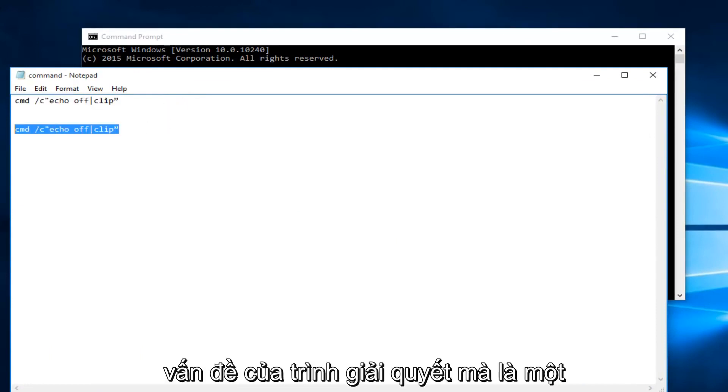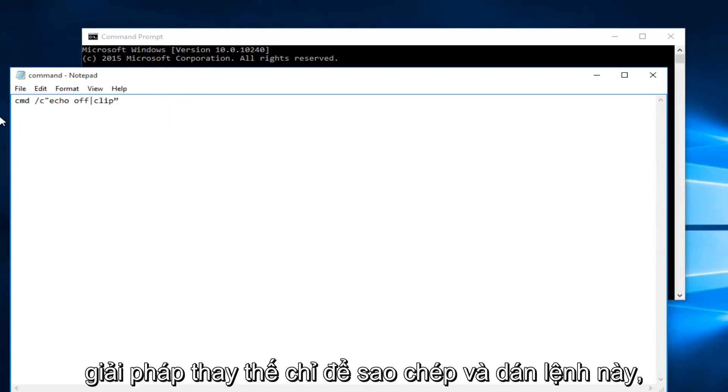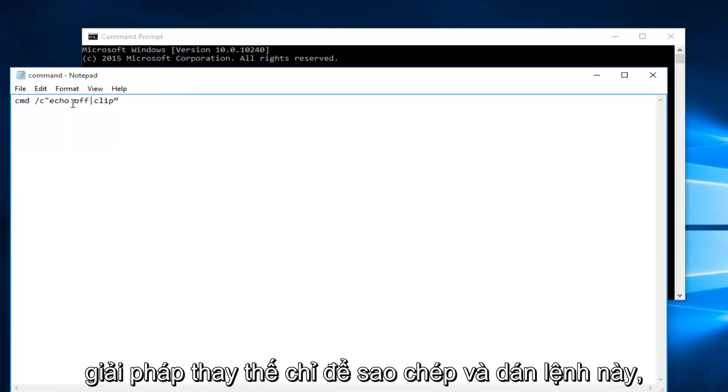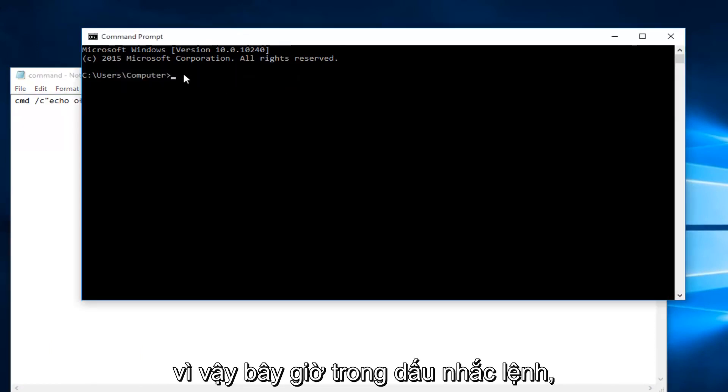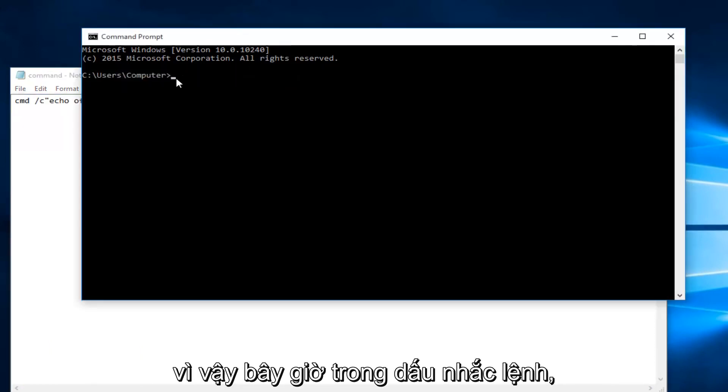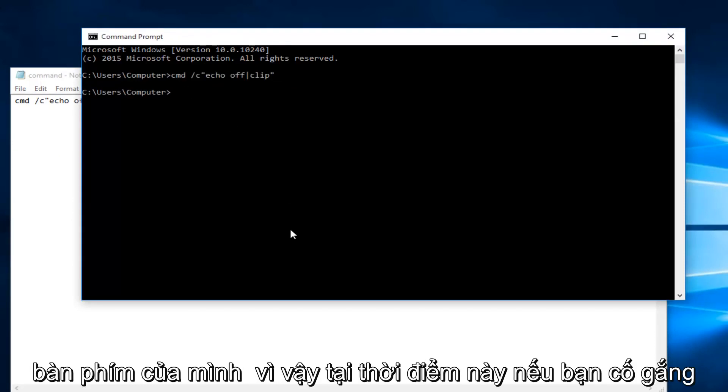This is not a resolver issue at hand but it is a workaround just to copy and paste this command. Now within the command prompt we're going to do Ctrl+V, and then you're going to hit enter on your keyboard.